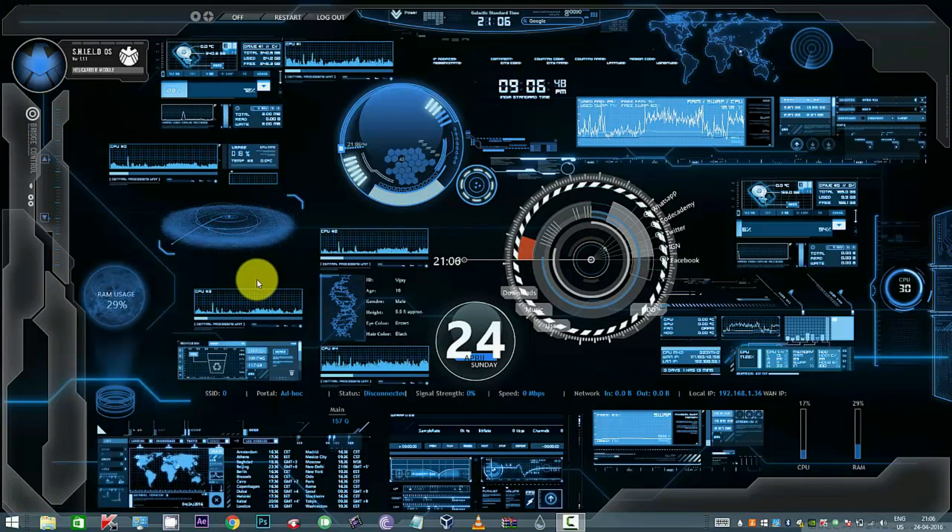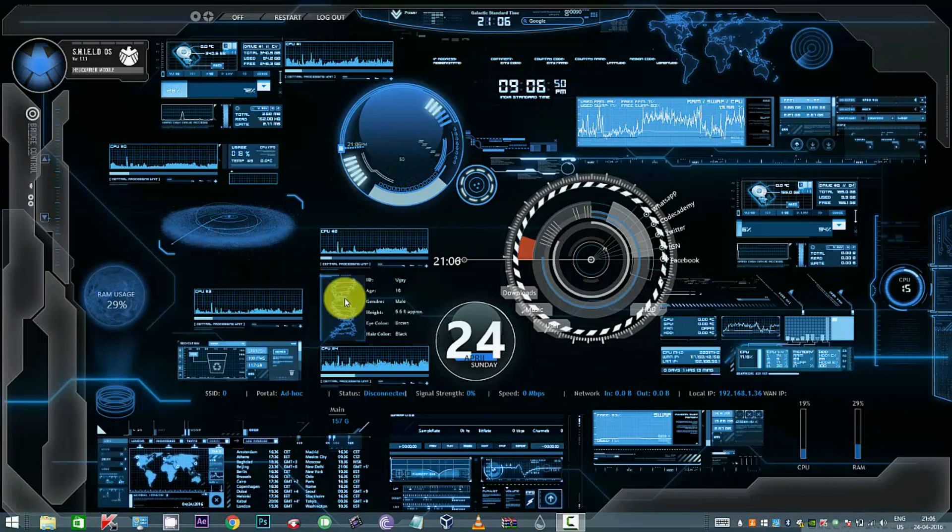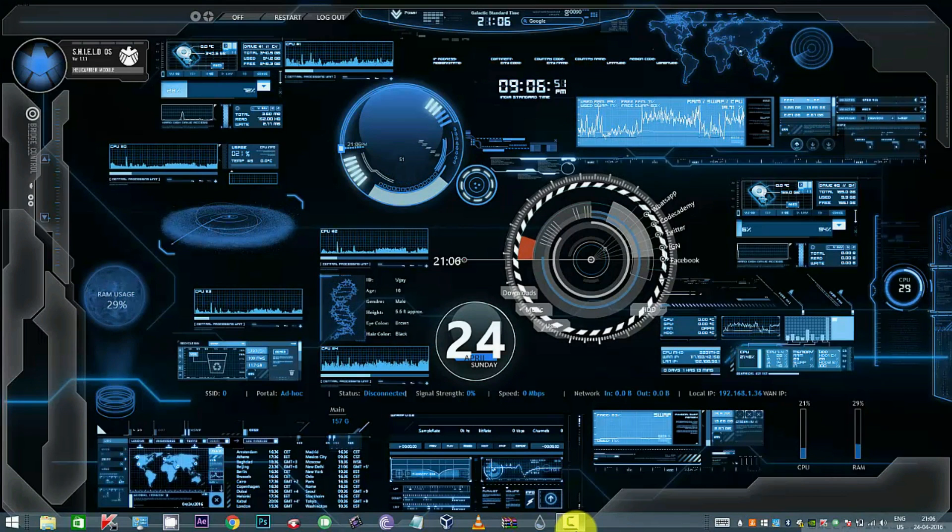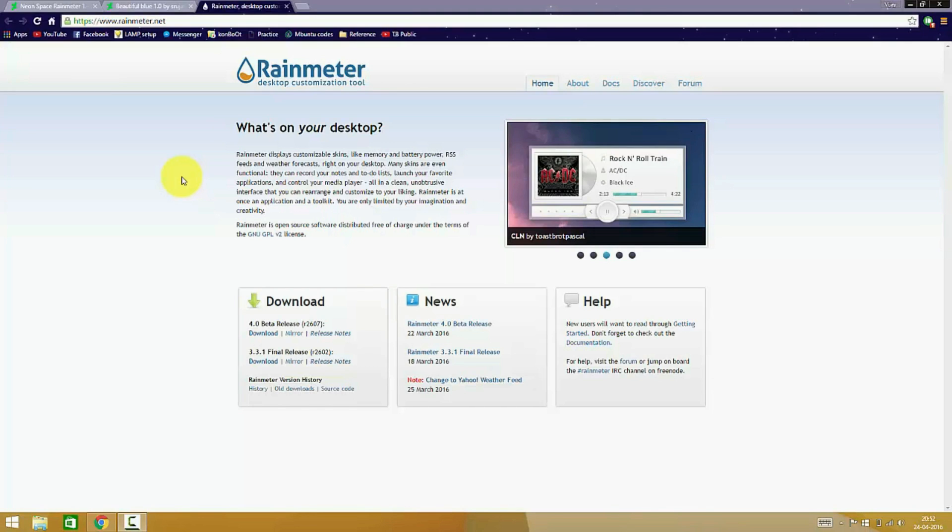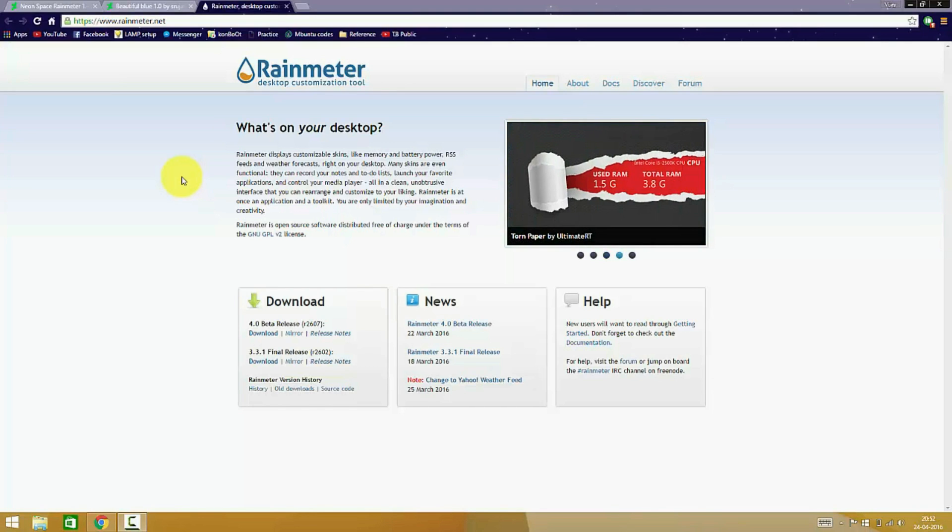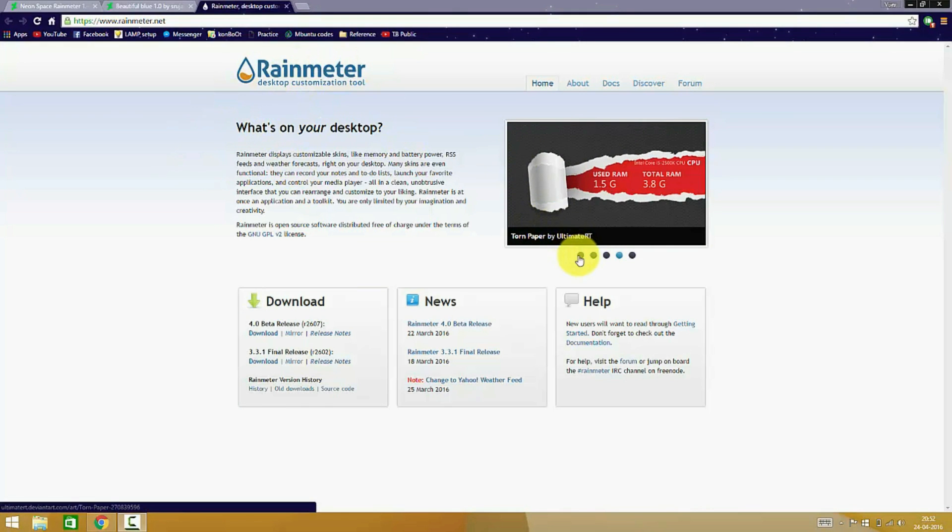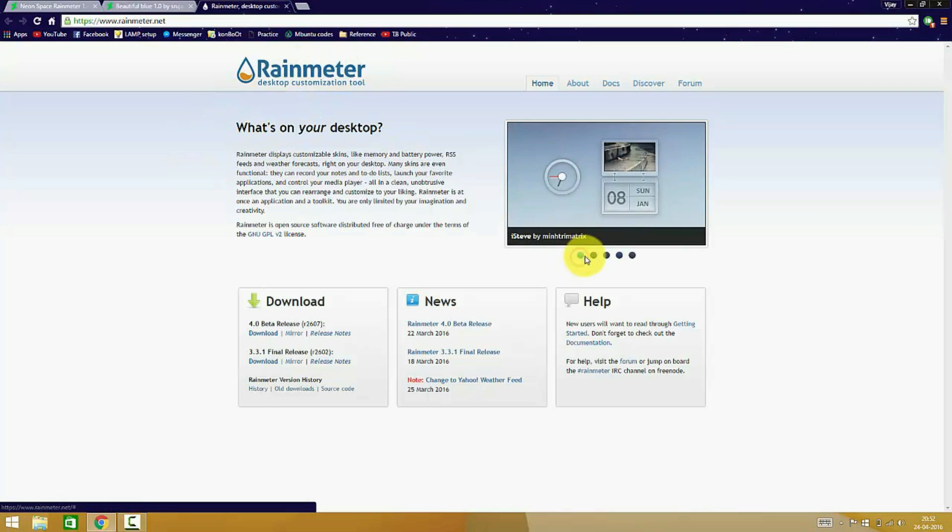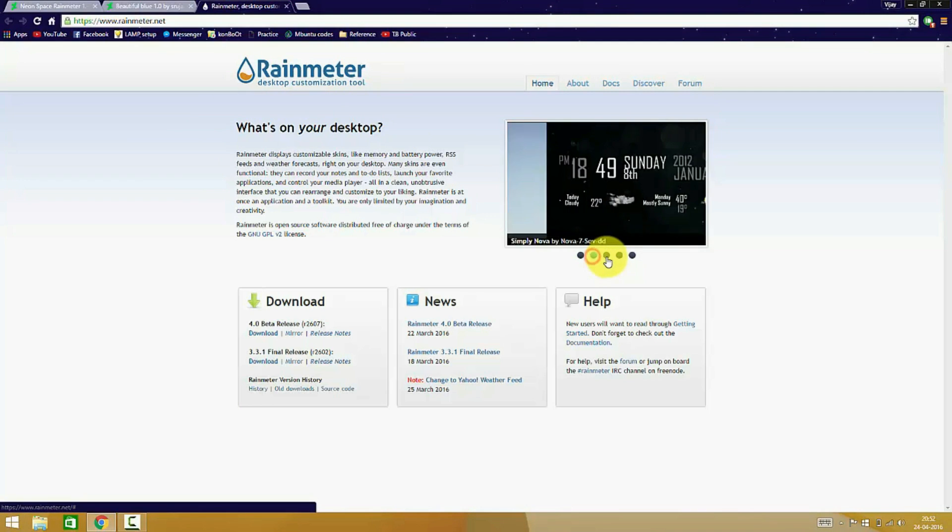So in this video I will be showing you how to do so. For this we need a tool called Rainmeter, which is a desktop customization tool that will help us place widgets in your desktop. This slideshow clearly shows a few examples of such widgets placed in your desktop.